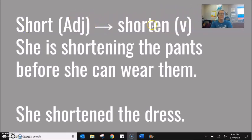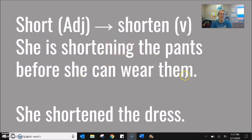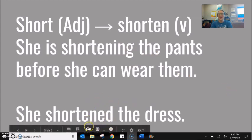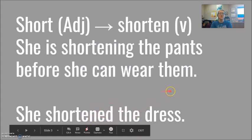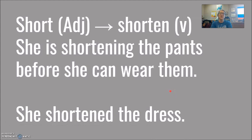Short is the adjective. Add EN and it becomes shorten. I can use this in continuous, present, future, and past. She is shortening the pants before she can wear them. As a past tense this takes ED: she shortened the dress. You might also see this in a passive: the dress was shortened by the tailor. We had to shorten the game because of the storm. The game was shortened by the storm.